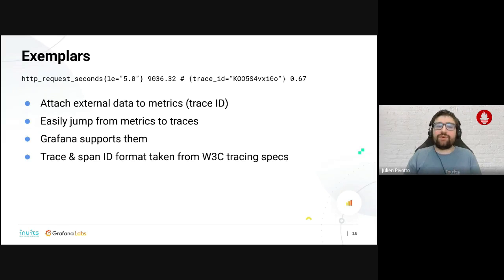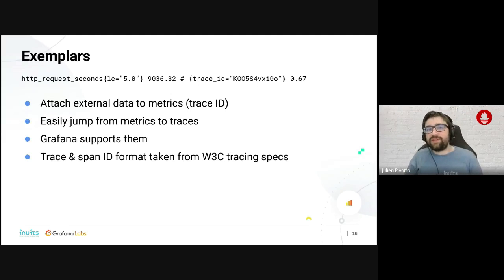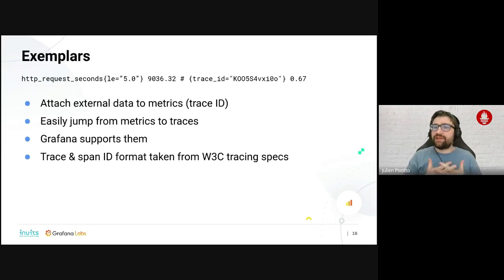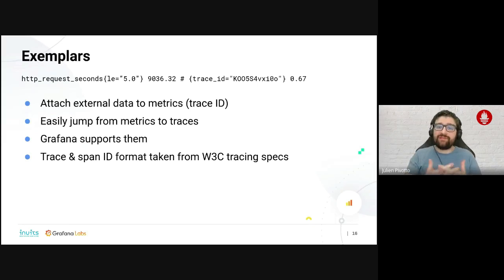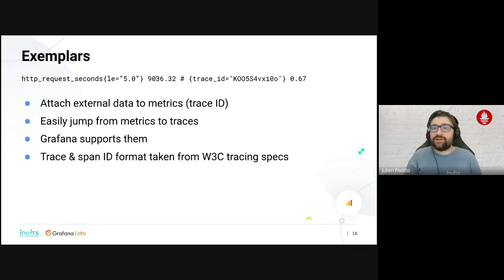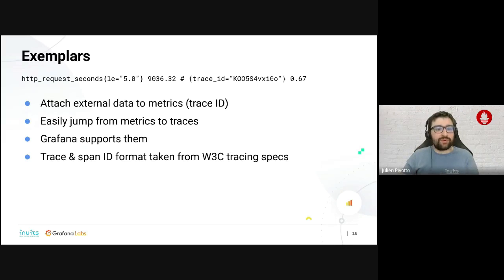One of the most awaited and exciting features is exemplars. An exemplar is a way to attach external data to a metric — next to your metric you can attach, for example, a trace ID. This is the most common use case. When you have an alert or dashboard, you can see an example of a slow metric, jump from your metric to your traces. Grafana already supports exemplars — you can plug your tracing backend like Tempo or Jaeger into Grafana and jump from metrics to traces. The trace ID format is directly taken from the W3C tracing specification.